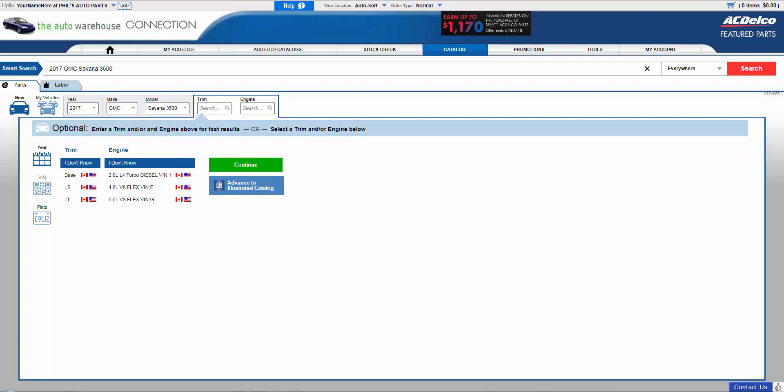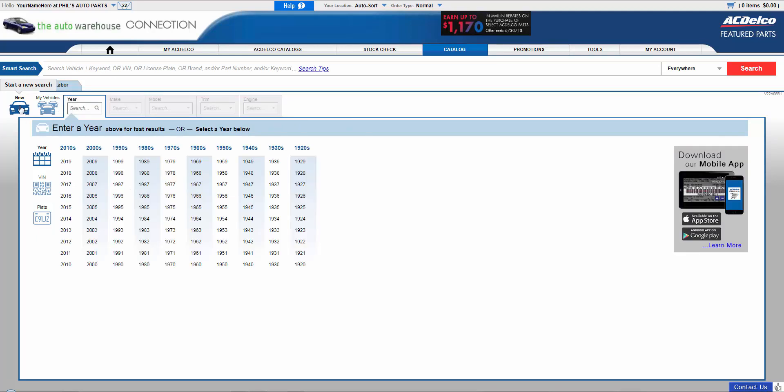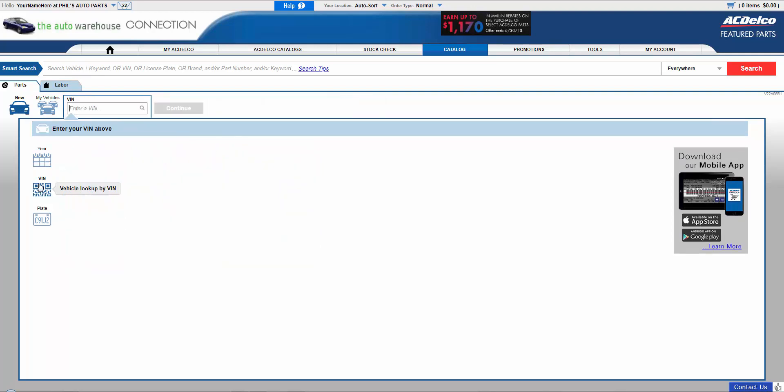Now we'll go back, just do a new vehicle. You can still enter the VIN in here. You can either enter it up here in the smart search bar or you can click on this VIN icon. And again, it requires all 17 characters of the VIN to do that.